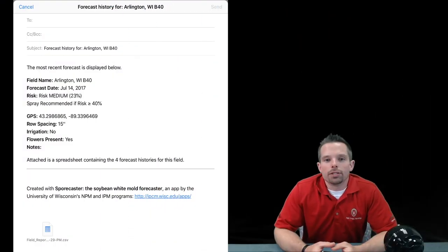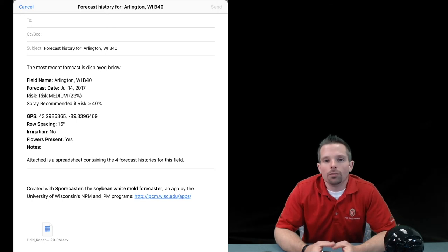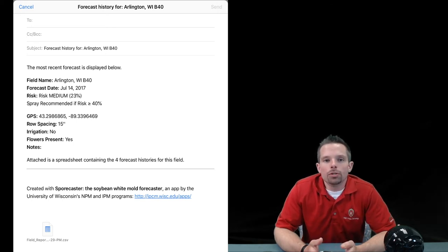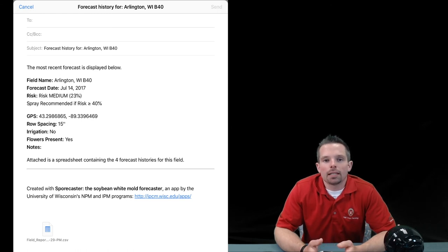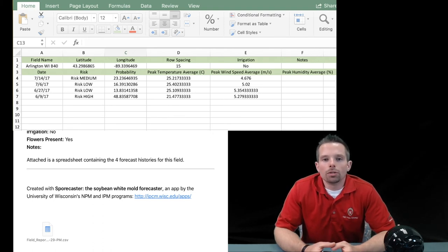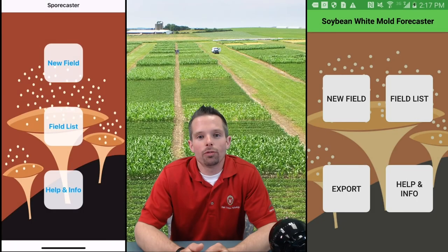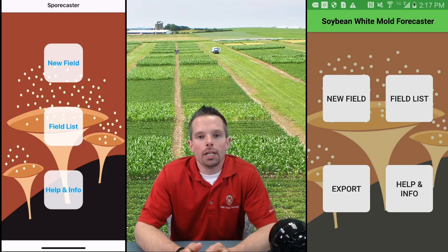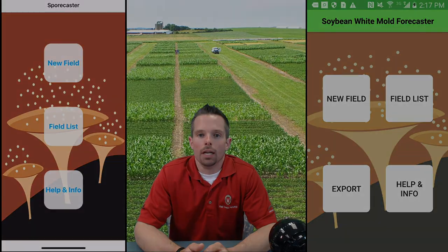An additional feature of this app is the ability to email these forecasts to yourself or to a client. When you choose this option, there's an Excel sheet embedded within the email. In that Excel sheet, you can find all the field history for that particular location. This will be useful for saving that information in multiple locations. If you need more information about Sporecaster, or need information about how to manage white mold, feel free to contact us or contact your local extension agent.